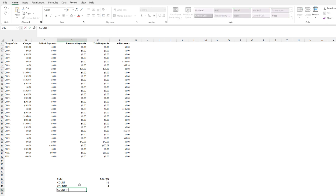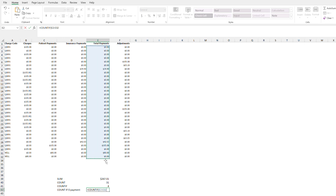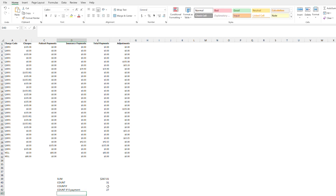Now what if I want to know the COUNTIF for zero payment? Same thing — equals COUNTIF, highlight your rows and columns. We want to know how many times it equals zero. So you can run data points and say, okay, I got paid four different times when I billed this code, and it's 31 times that I billed the code, and 27 times we had $0 in payments for this code. What a waste of time. It also helps my billers isolate those four episodes where we did get paid and figure out why we got paid for those four.